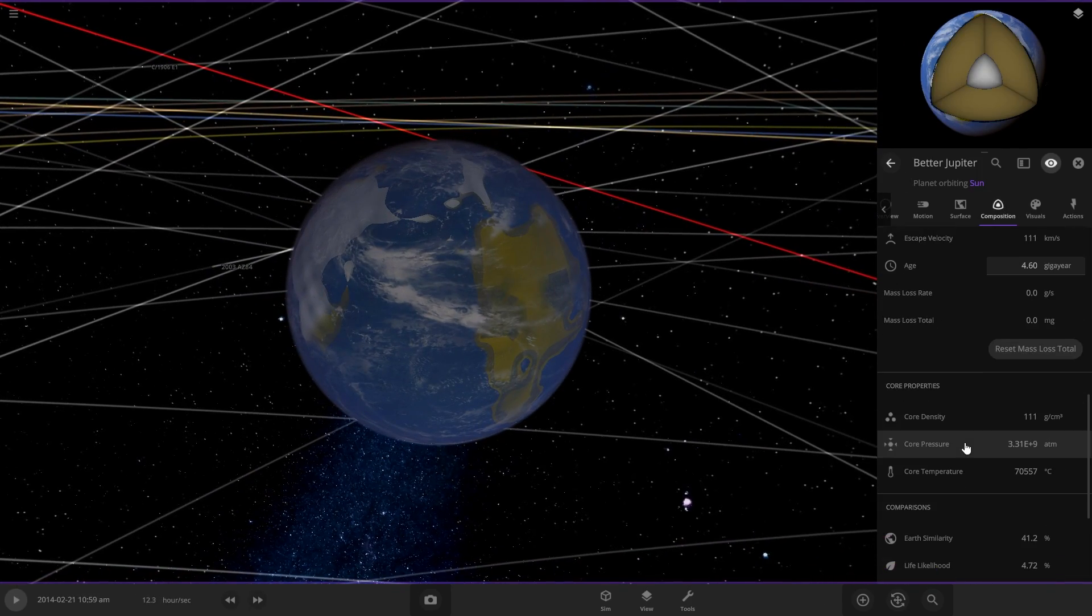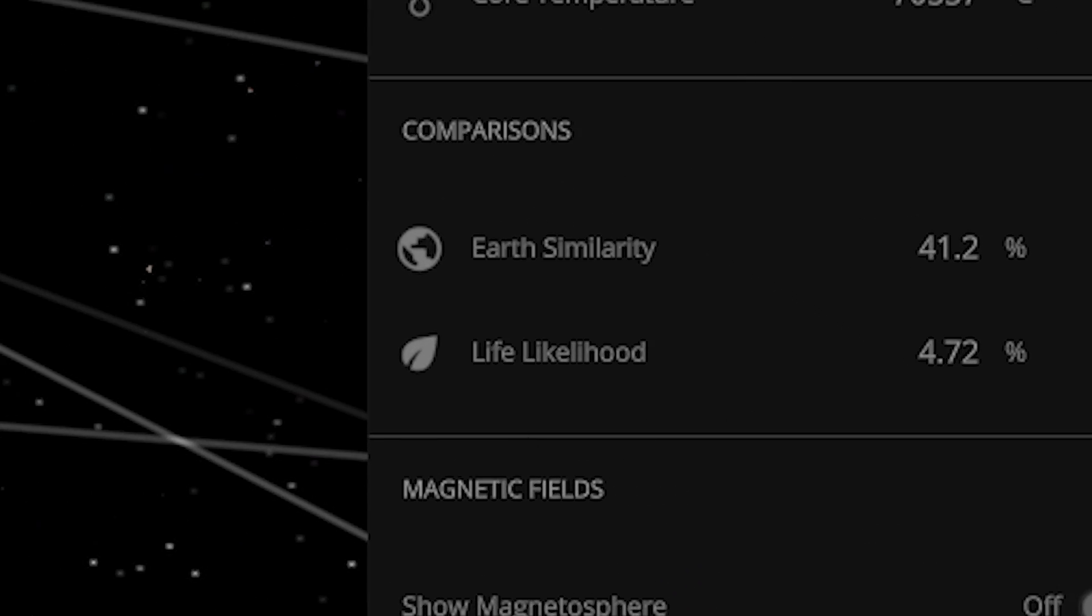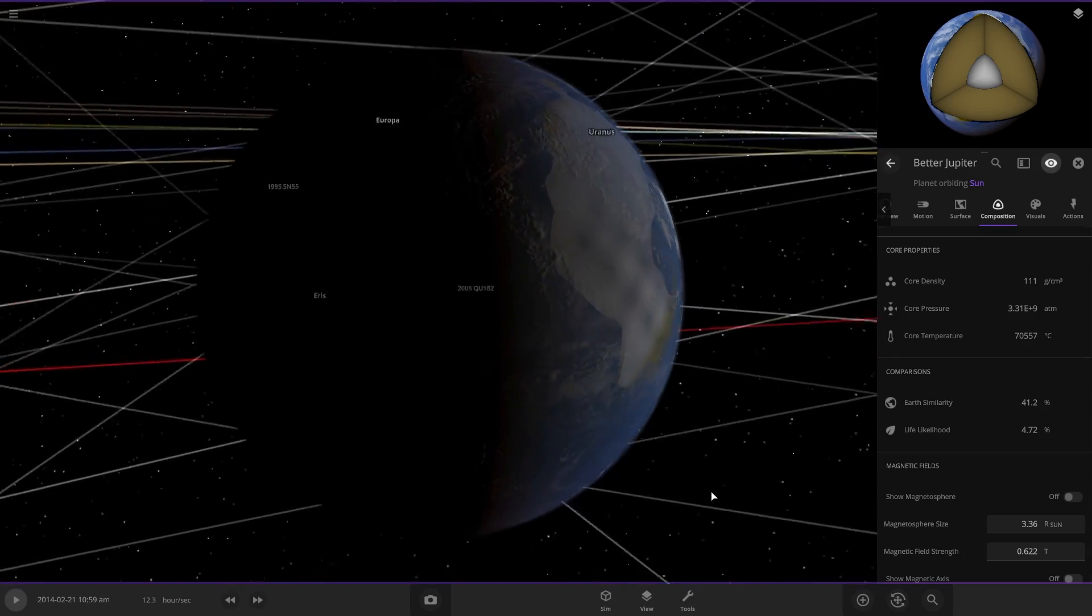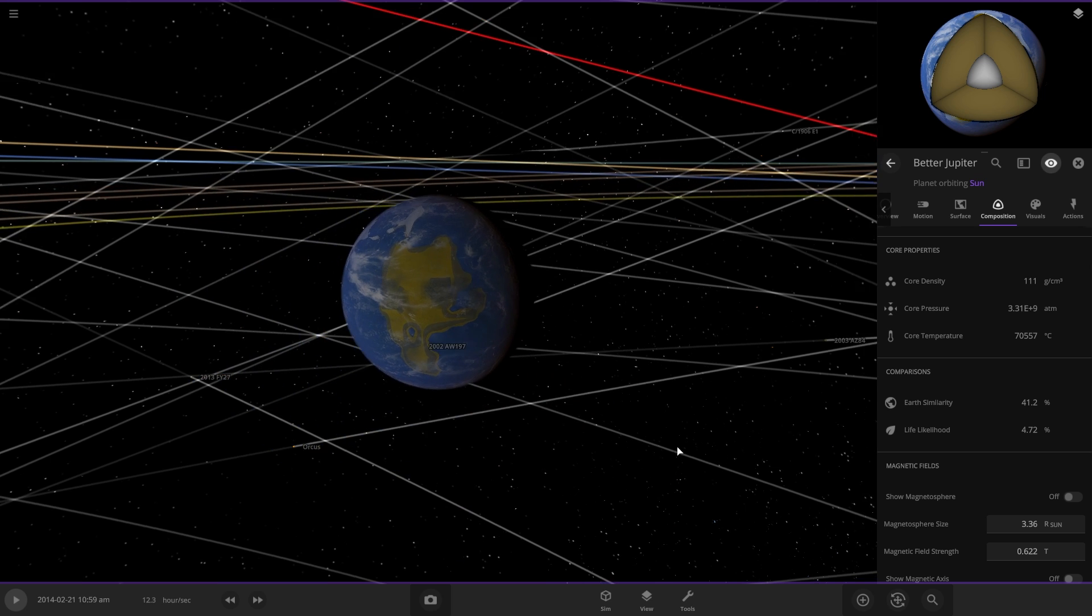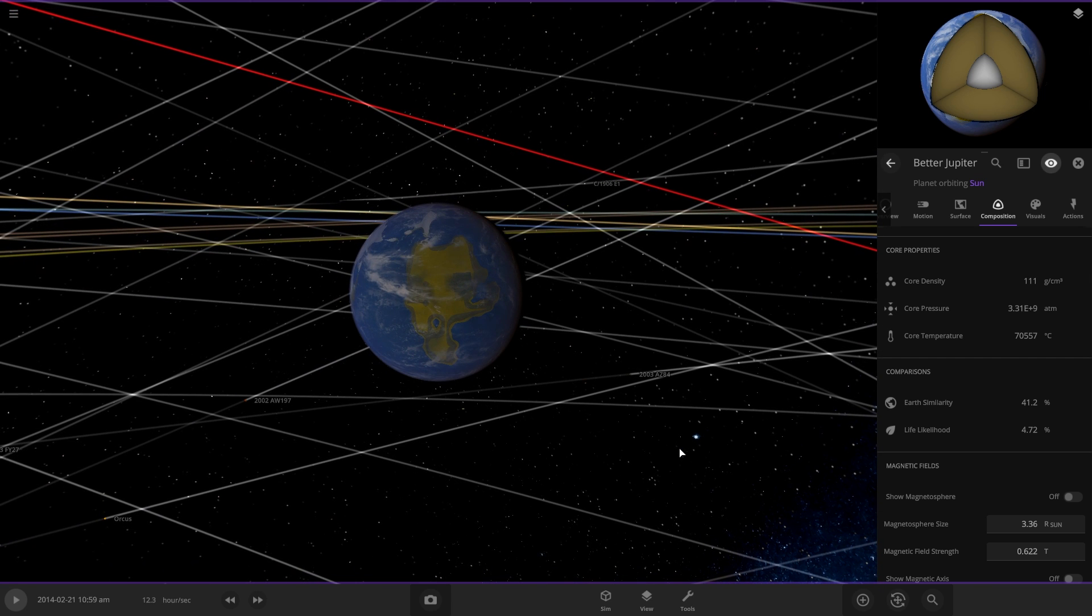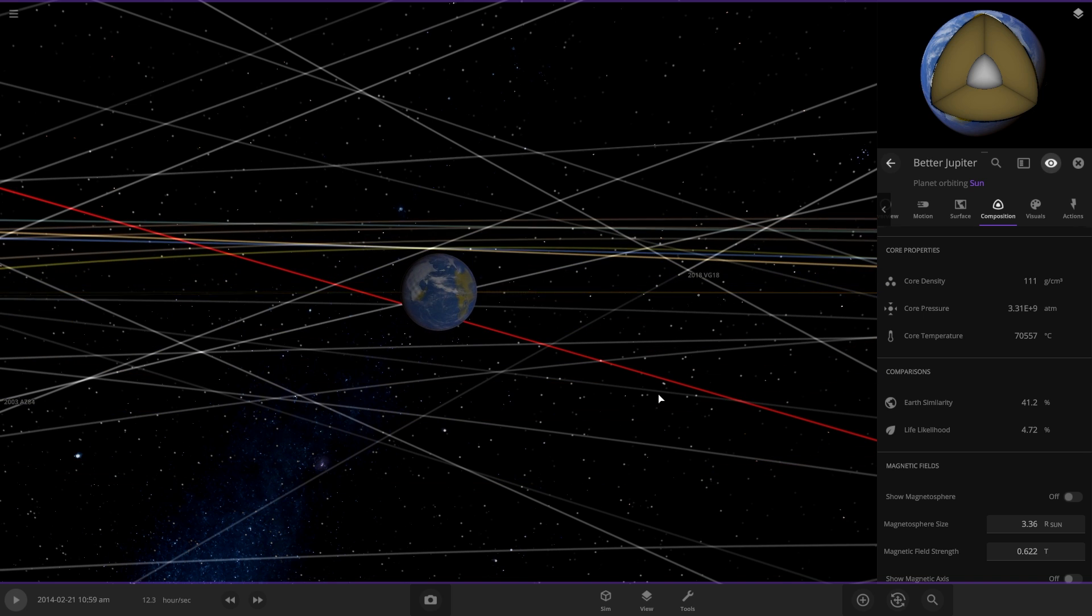So here's our final Jupiter. And our life likelihood is 4.7, which I mean, that's not a lot, but it's so big. There is a chance of life. So we were successful in terraforming it. Because before Jupiter, there's no chance of life at all. Thank you so much for watching. Join my Discord server. The link's in the description. And leave a like on this video. And I'll see you guys next time.